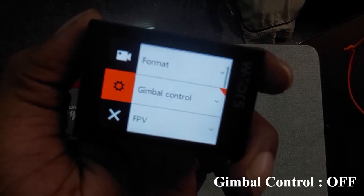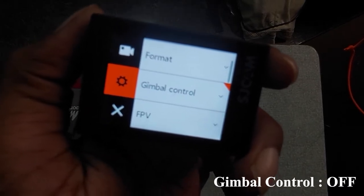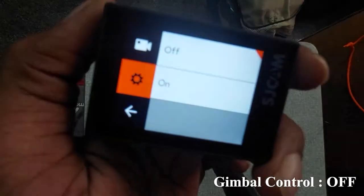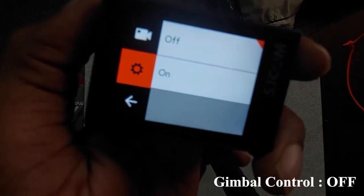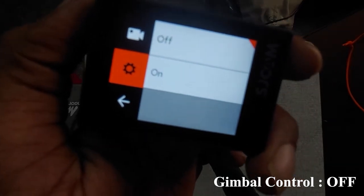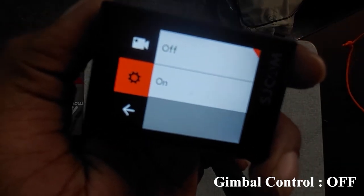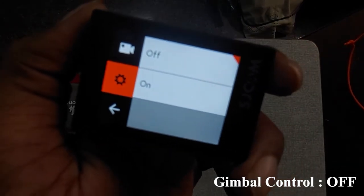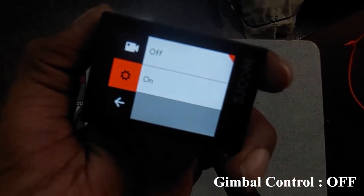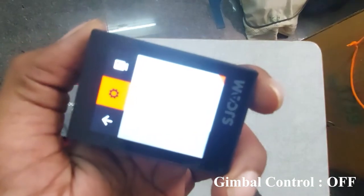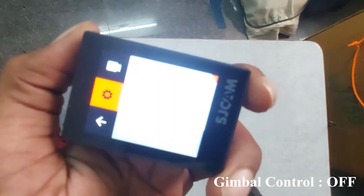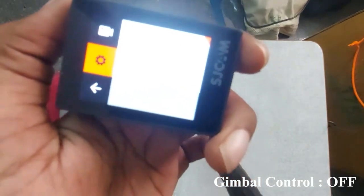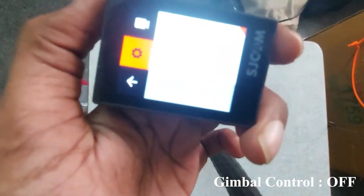If you want to see the Gimbal control option, you will set it to off. You can see that the setting is in the off position. We are going off, so if you want to use this setting, go to the settings.